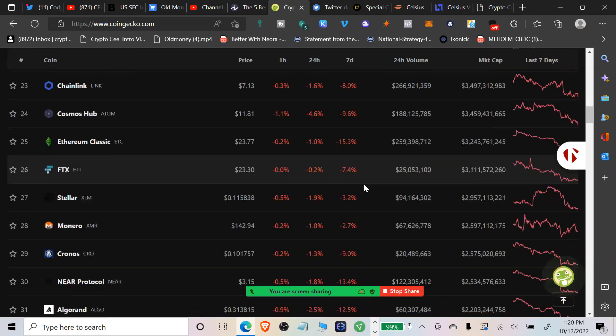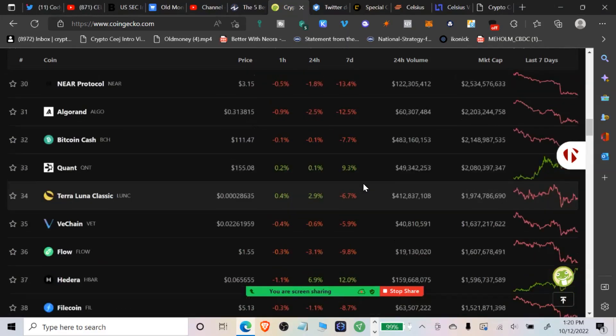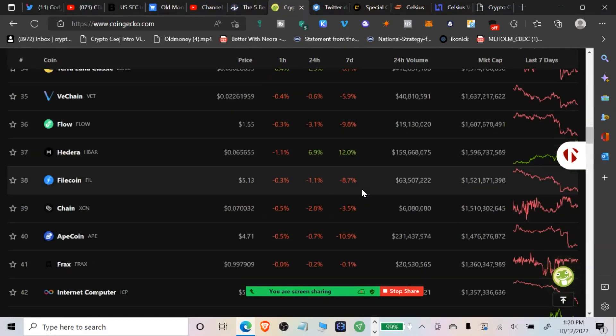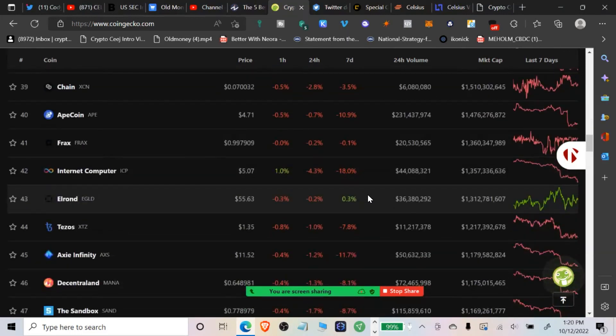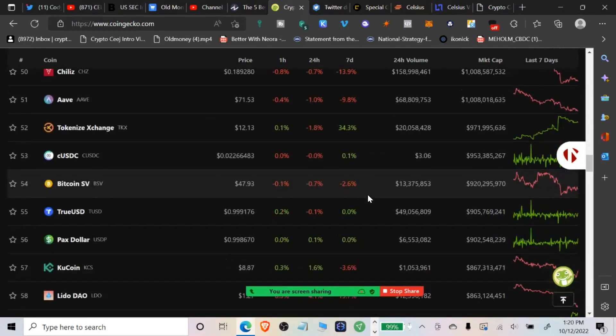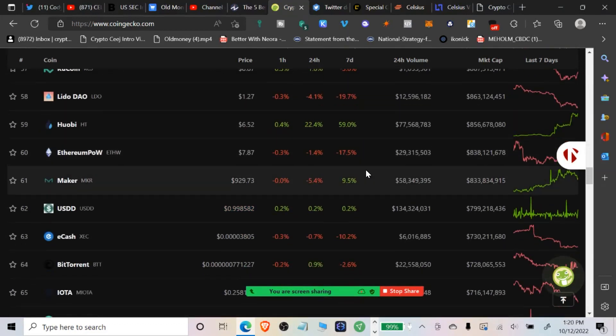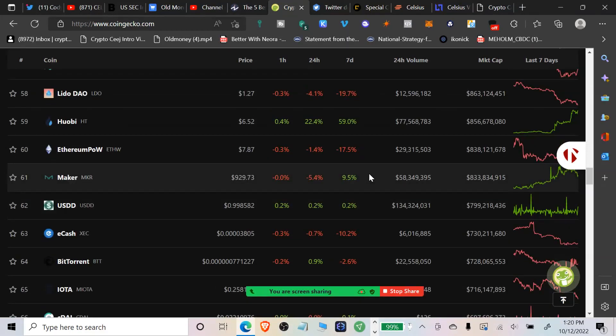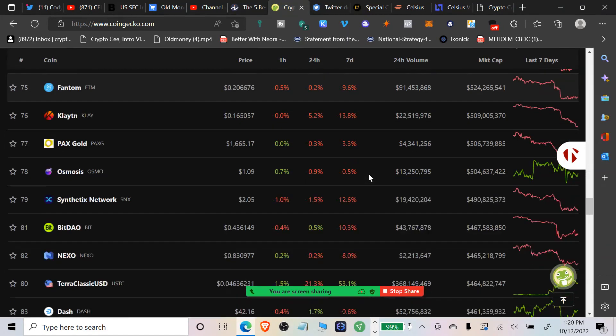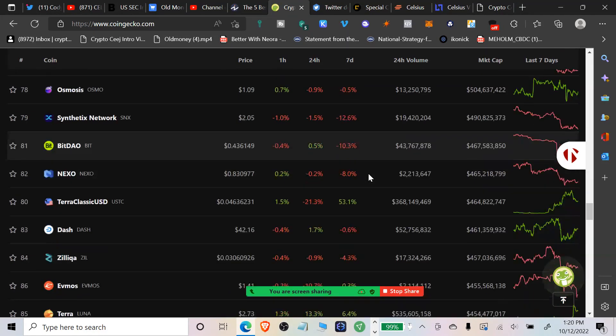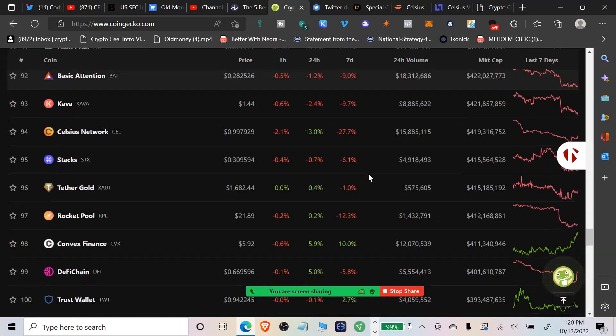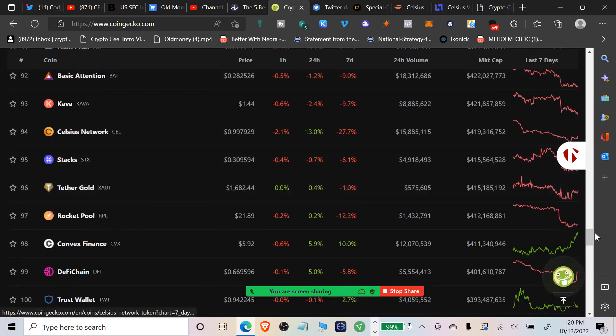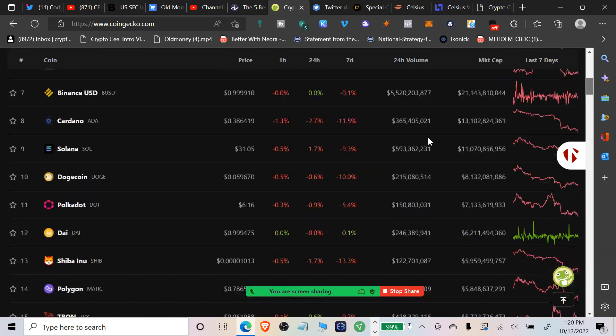Lots of double figure reds on the seven day. Look at Hedera Hashgraph, 12% up on a seven day, shout out to that community. The Huobi token is up 59%, it must have been that acquisition by a VC firm that bought up the Huobi exchange. The market is just doing what the market does.